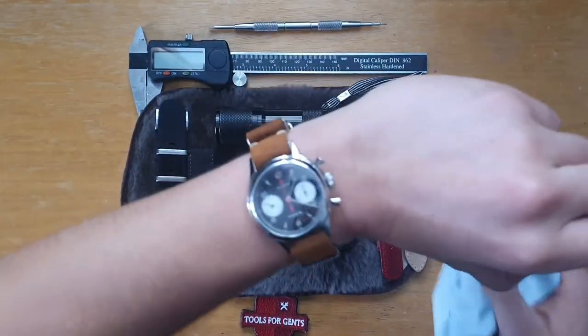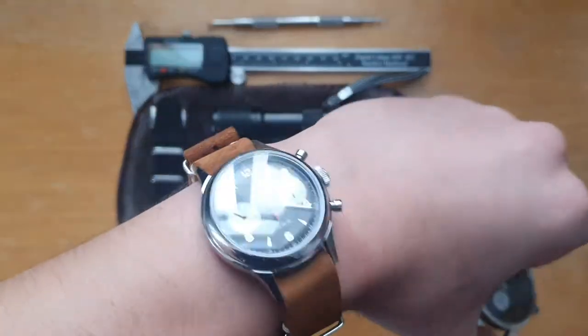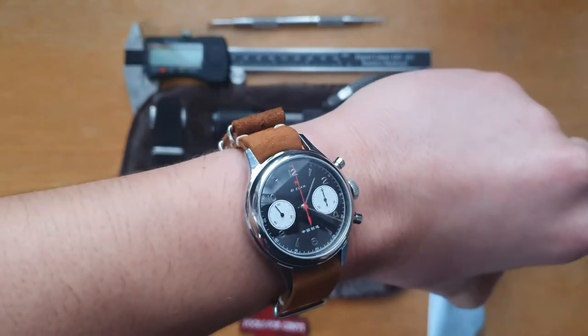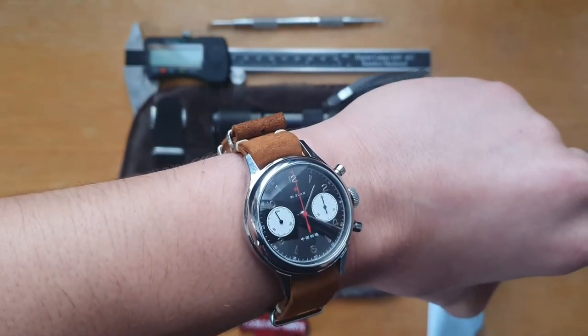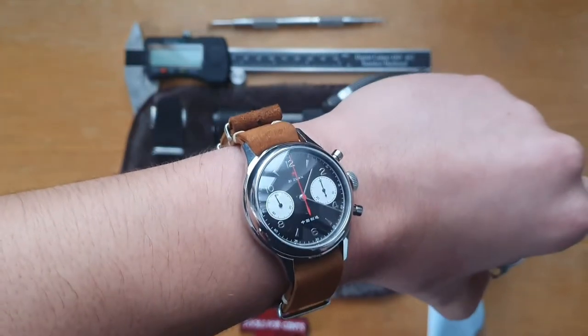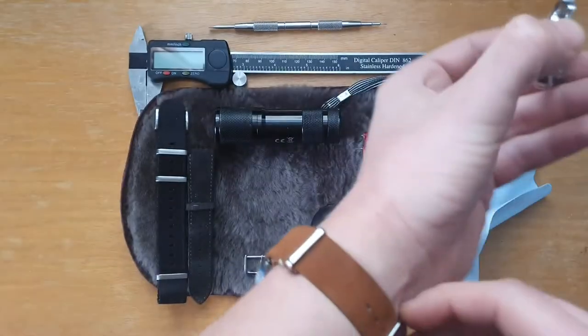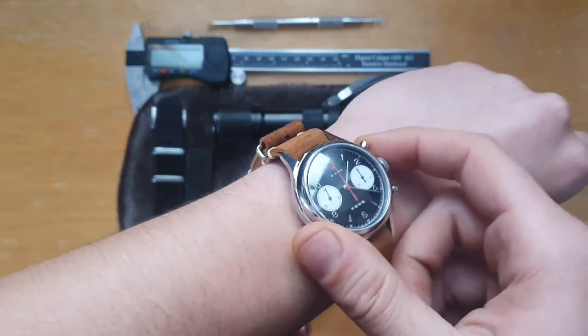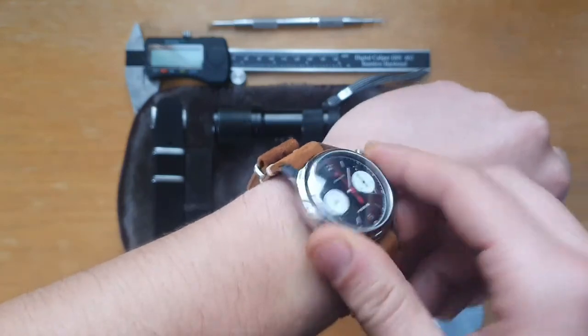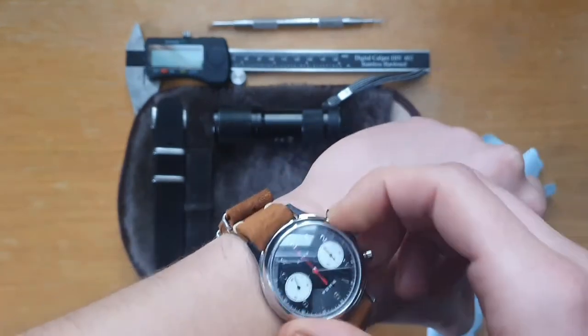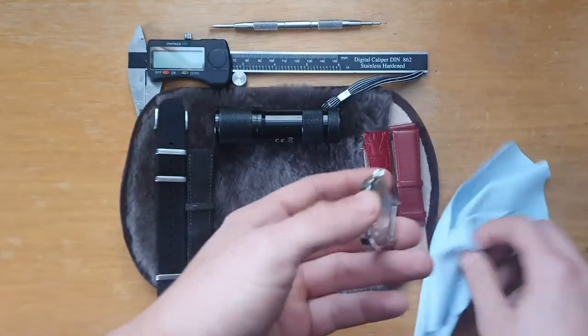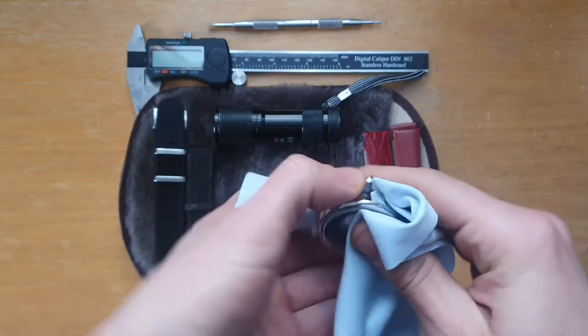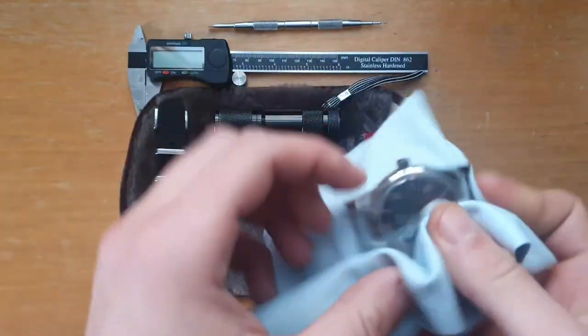By the way, I'm wearing this, my newest edition, Seagull 1963. The chronograph is really nice, I have to say. Looks really good.